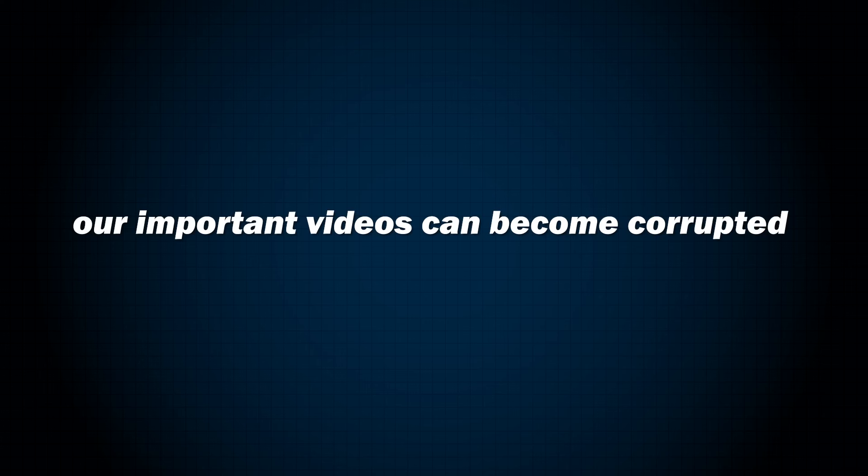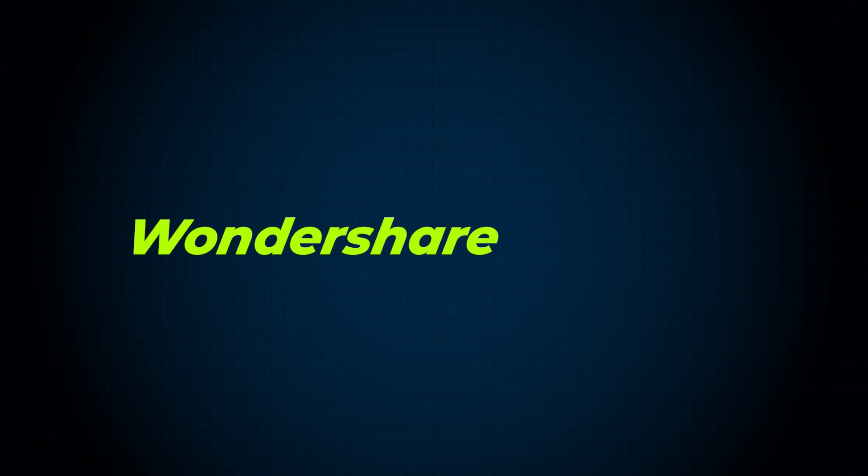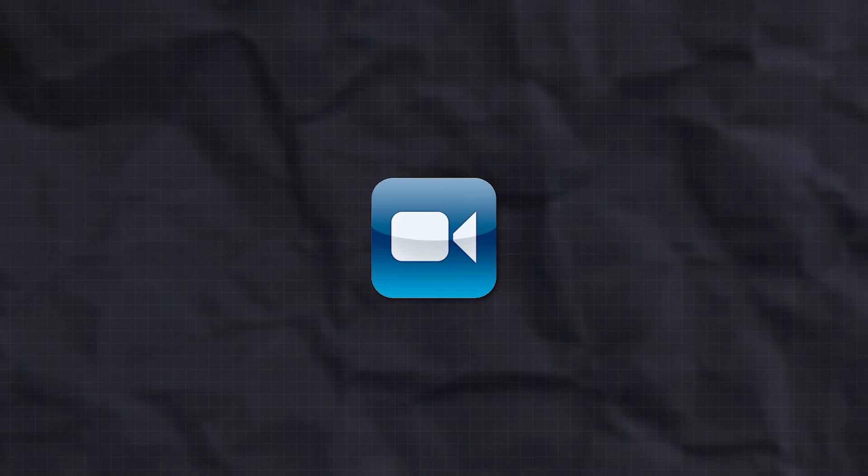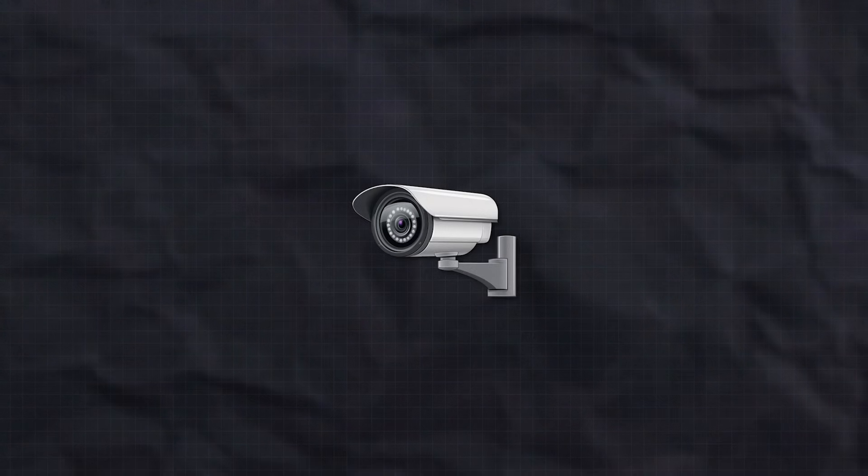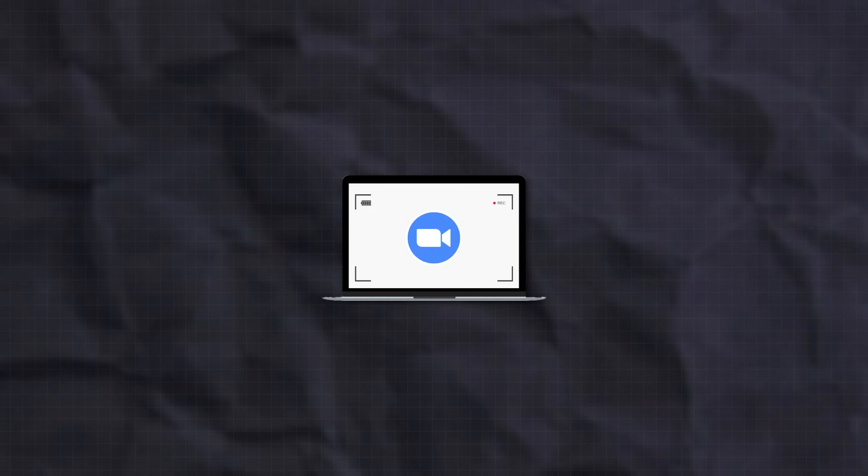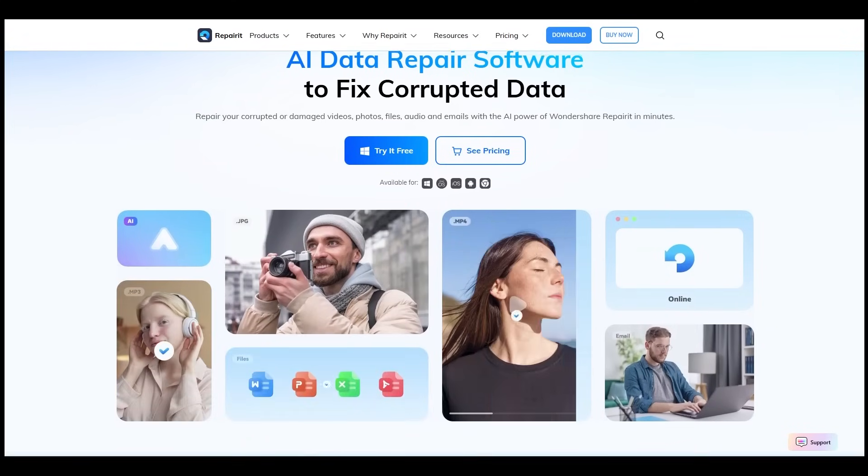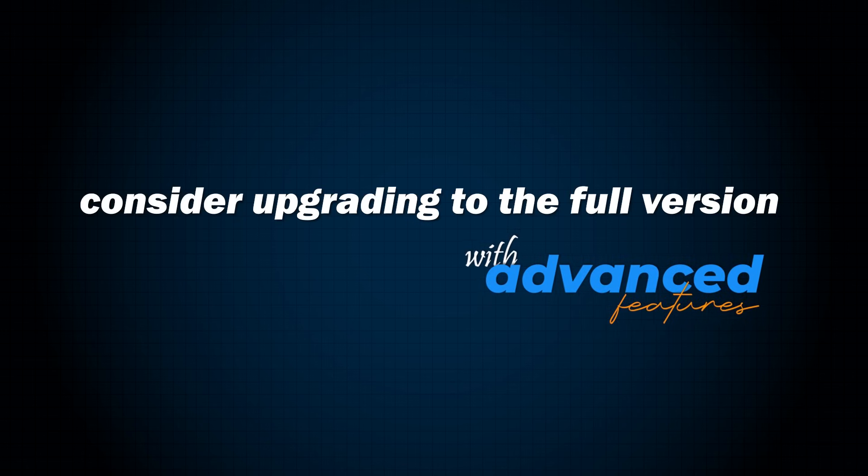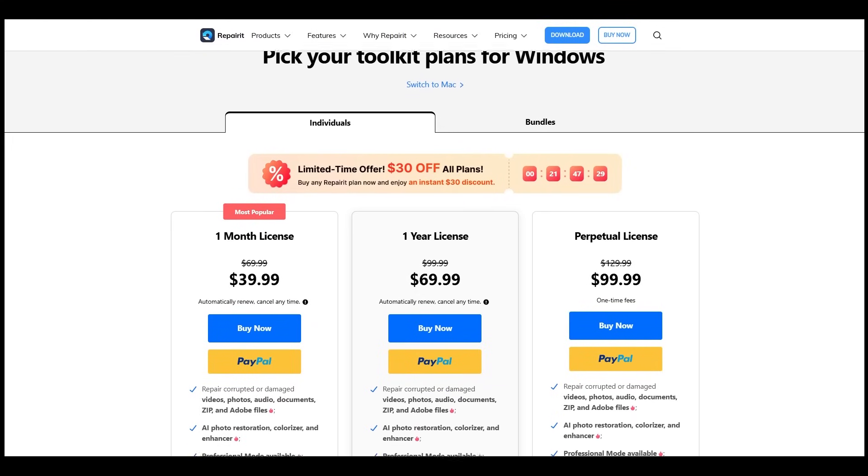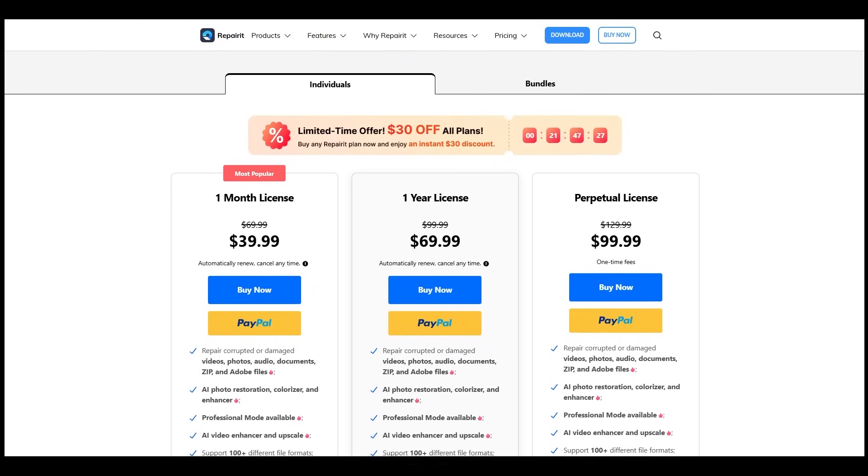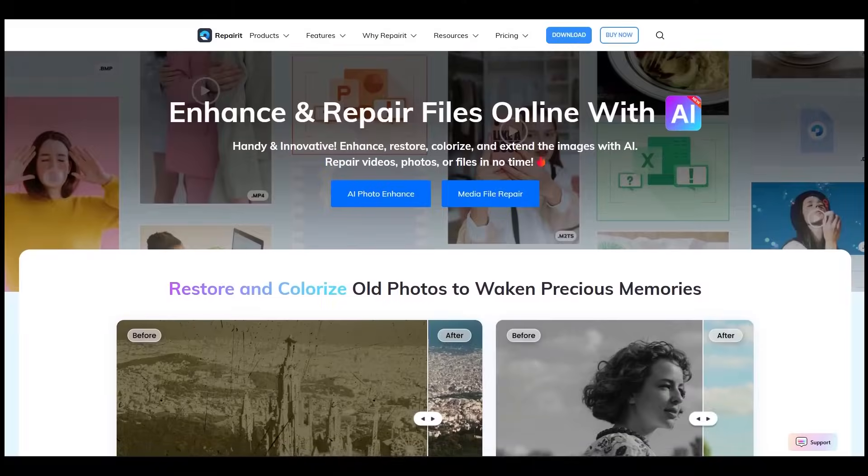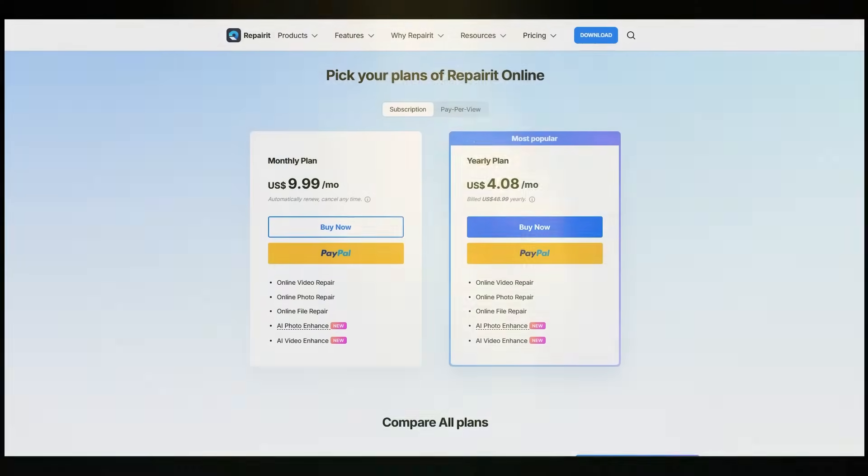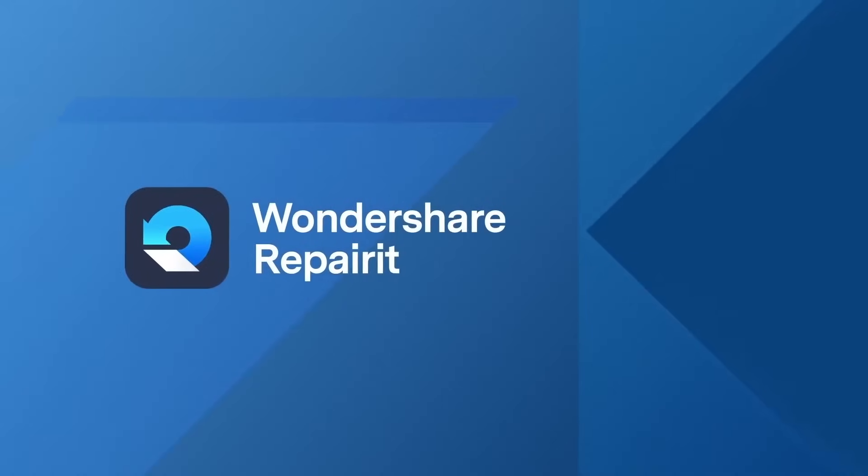Our important videos can become corrupted or damaged at any time due to unexpected issues. But don't worry—Wondershare Repairit is here to help. It can repair not only videos but also photos and documents, whether they're recorded with a camera, drone, CCTV, or even screen recordings. You can try Repairit for free, and if you find it valuable, consider upgrading to the full version with advanced features. Repairit offers flexible plans including monthly, yearly, and one-time purchase options. There's also an online version, which is a cost-effective choice for quick repairs. Thanks for watching this experiment. I hope you found it helpful, and I'll see you in the next video.